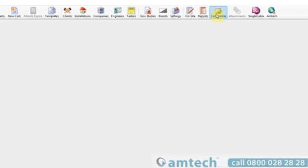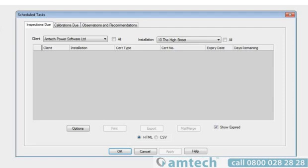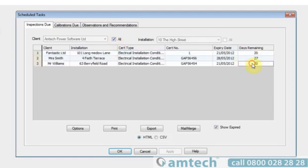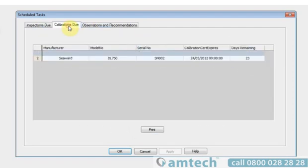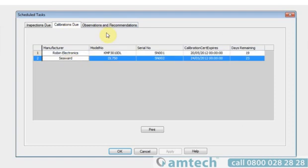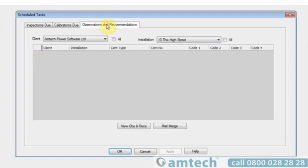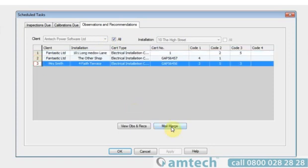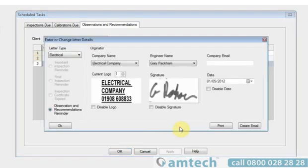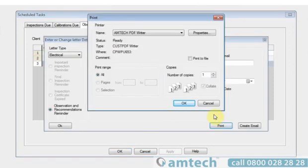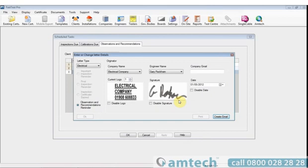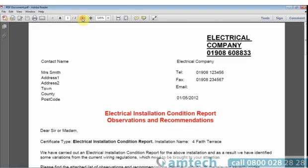Selecting the test center icon at the top will bring up scheduled tasks. This will show you a list of pending retest sites, calibrations due for your test equipment, and various reports for observations and recommendations. These are very useful to send to clients and customers, telling them exactly what you've found in your observations and recommendations in a neat, well presented letter.